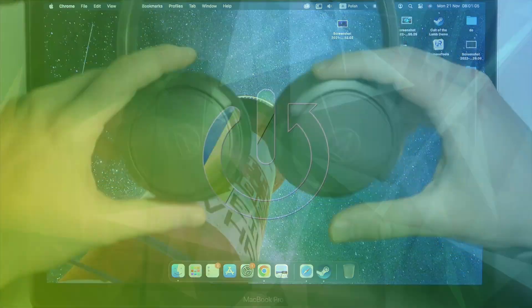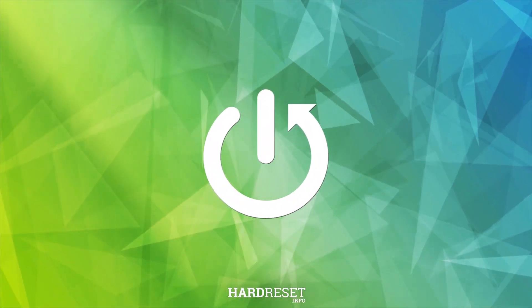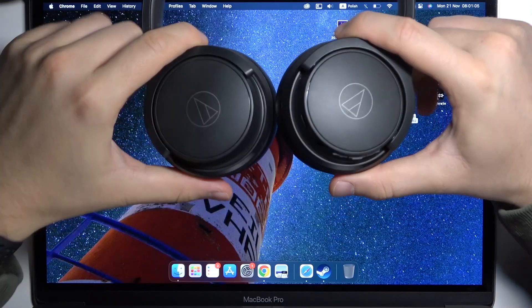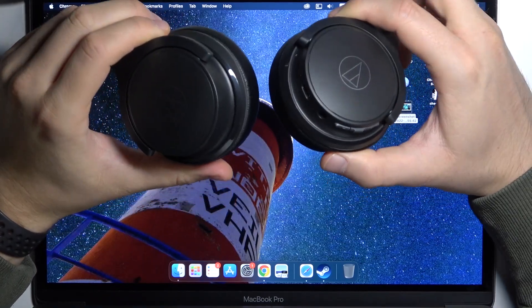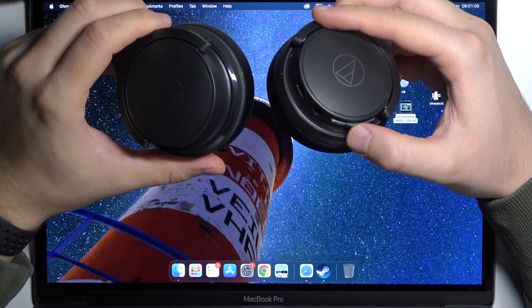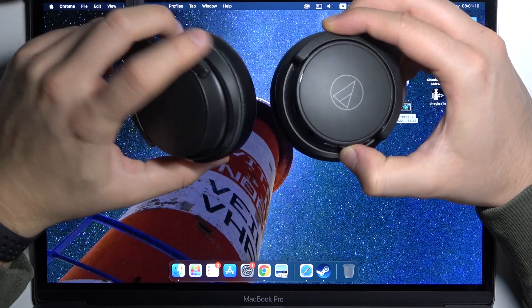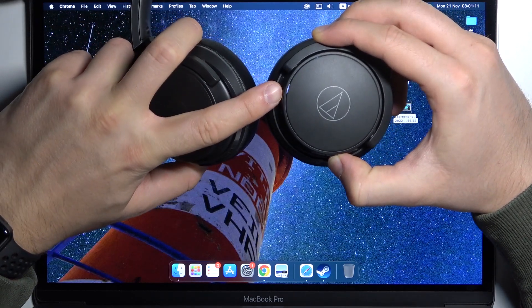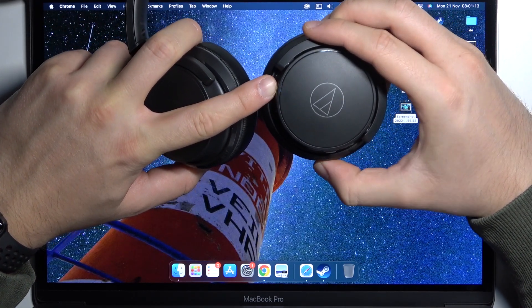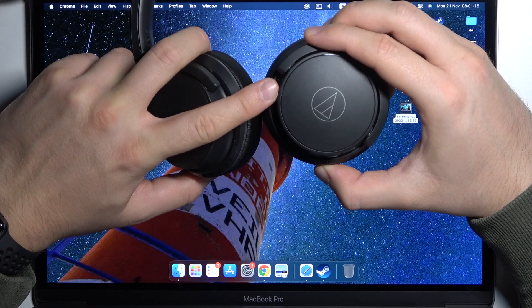First of all, we have to power on the device by using this button. Click and hold it and take a look at this indicator. When it's activated, you have to release the button.